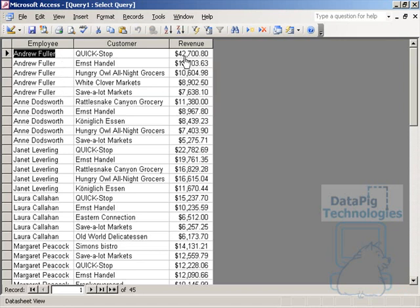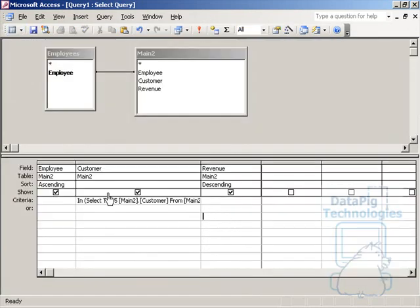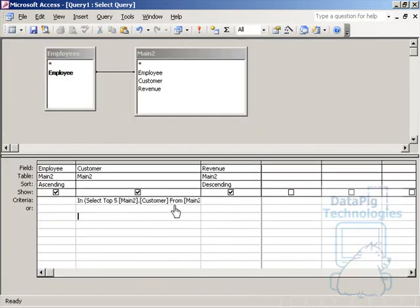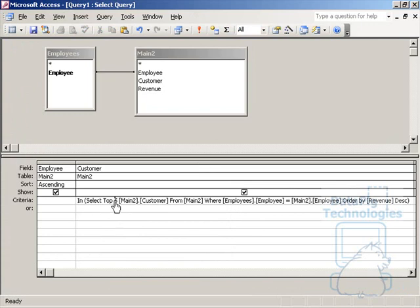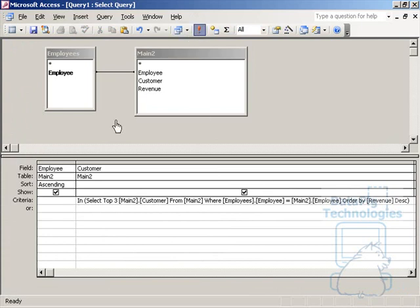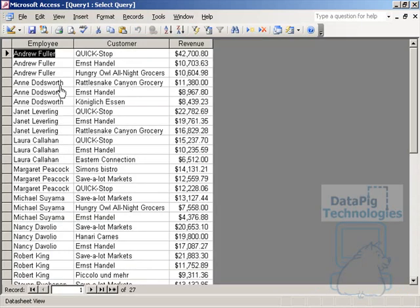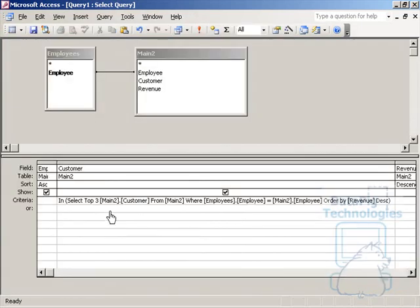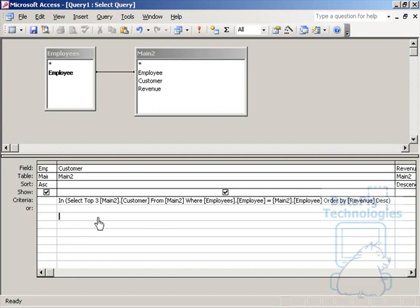And again, you'll see Andrew Fuller. This is the top five customers for Andrew. Ann Doddsworth, top five for Ann. And I can go ahead and change this to top, now that I've got this built, I can change this to top three, let's say. And it'll give me the top three. And like I said, it's not very straightforward, but it's not very hard either. And I'm sure if you took a little bit of time to take a look at what's actually going on here, you can really easily get the grasp of how to do this.